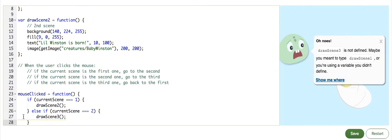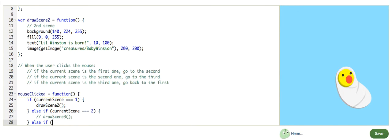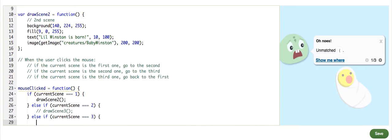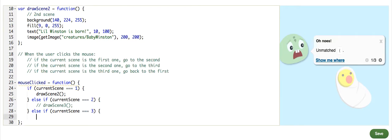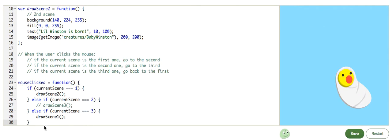Now, I have not defined this function yet. So, I'm going to comment that out and define it later. Else if the currentScene equals three. What do I want to do? I want to draw the first scene. drawScene1. Done.